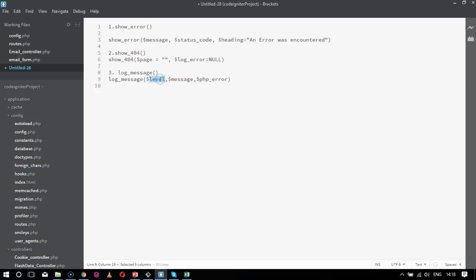Level means showing the severity of the error, like whether it is a notice, a warning, or an error genuinely. Message would be like what message should be logged, and PHP_error is whether we need to include it in the native PHP library. The by default configuration for this parameter would be true or false, those are the boolean values.